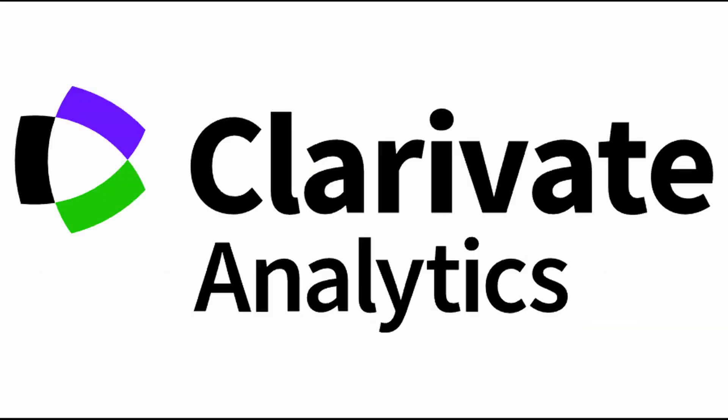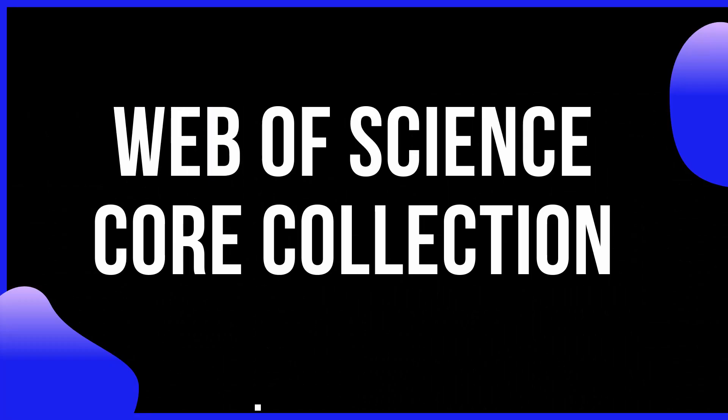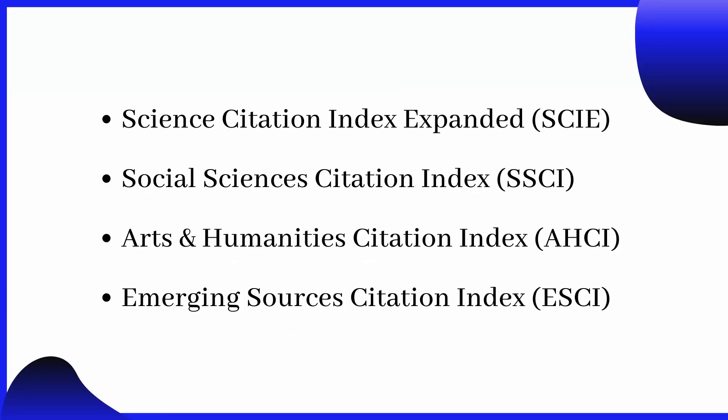Now it's maintained by Clarivate Analytics to provide a comprehensive citation search of all indexings. The name of this overall database is called Web of Science core collection which includes the major citation indexes such as Science Citation Index, Social Sciences, Arts and Humanities, and Emerging Sources Citation Indexing.